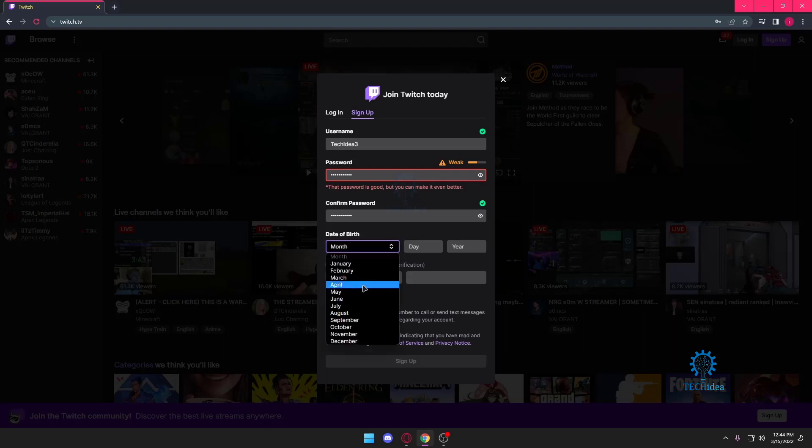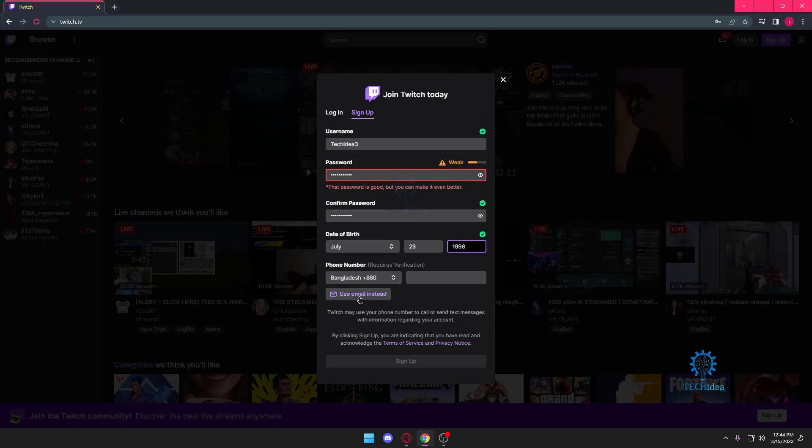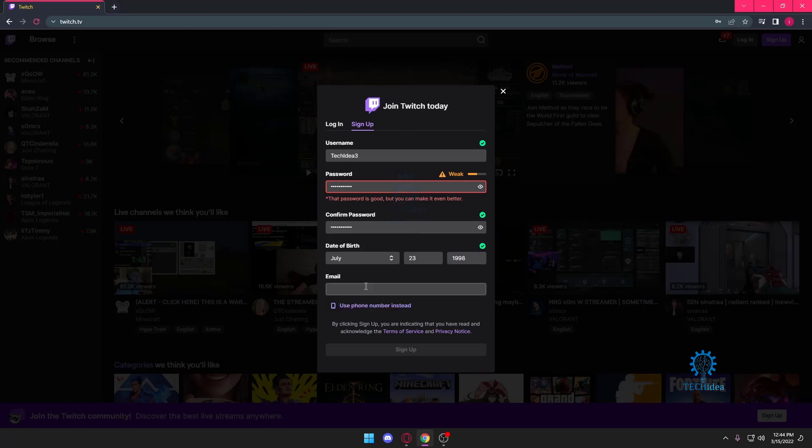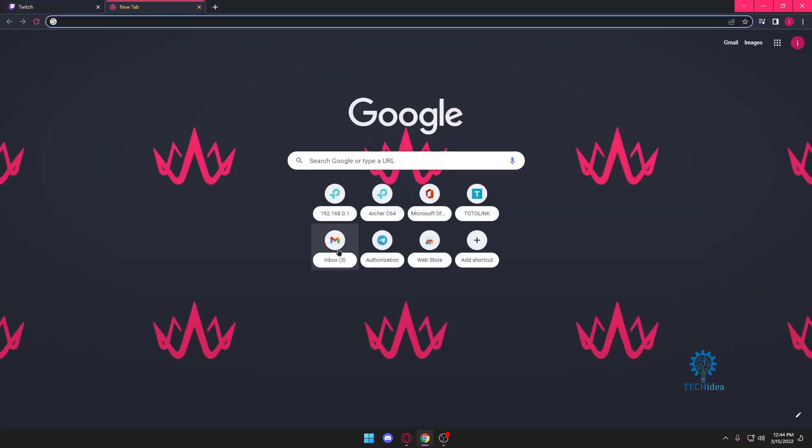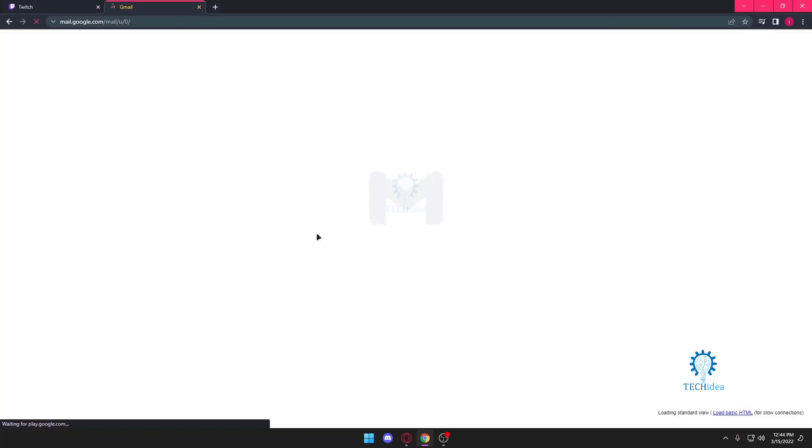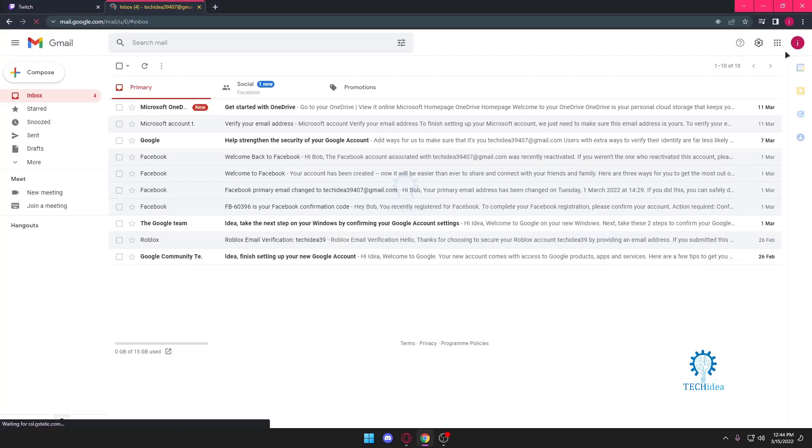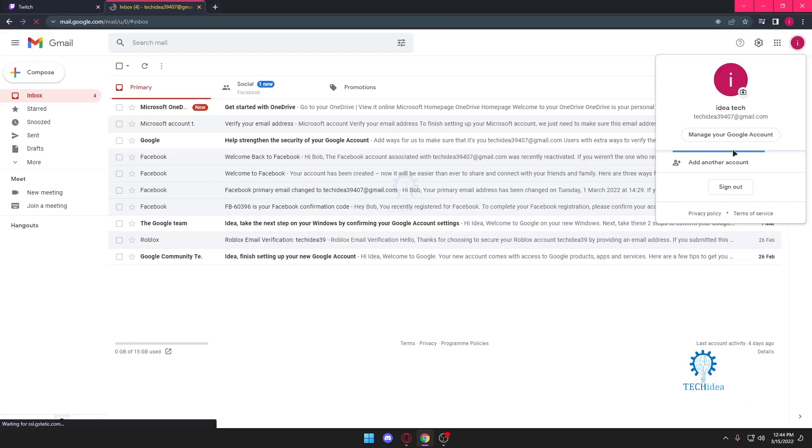I want to set a birth date and I want to use my email to verify. Our email address is going to be ideatech39407, which is this.